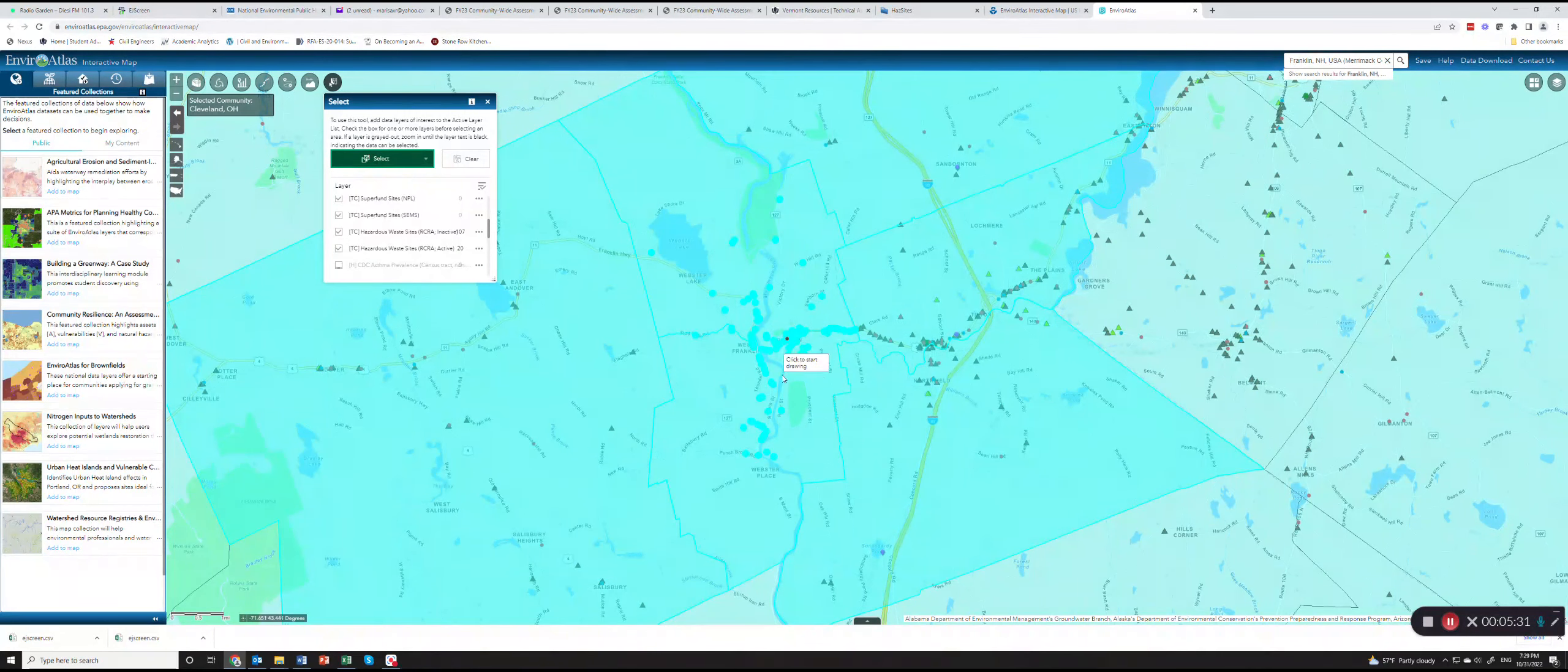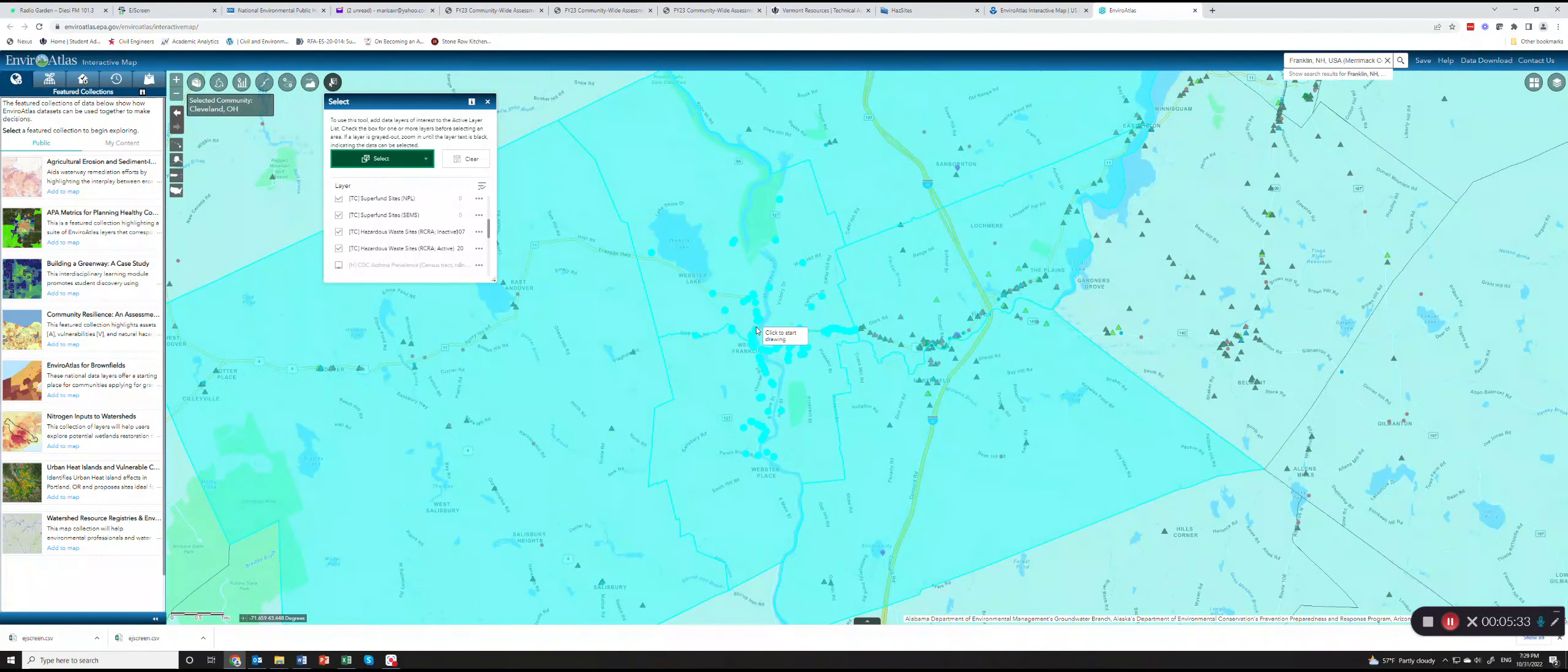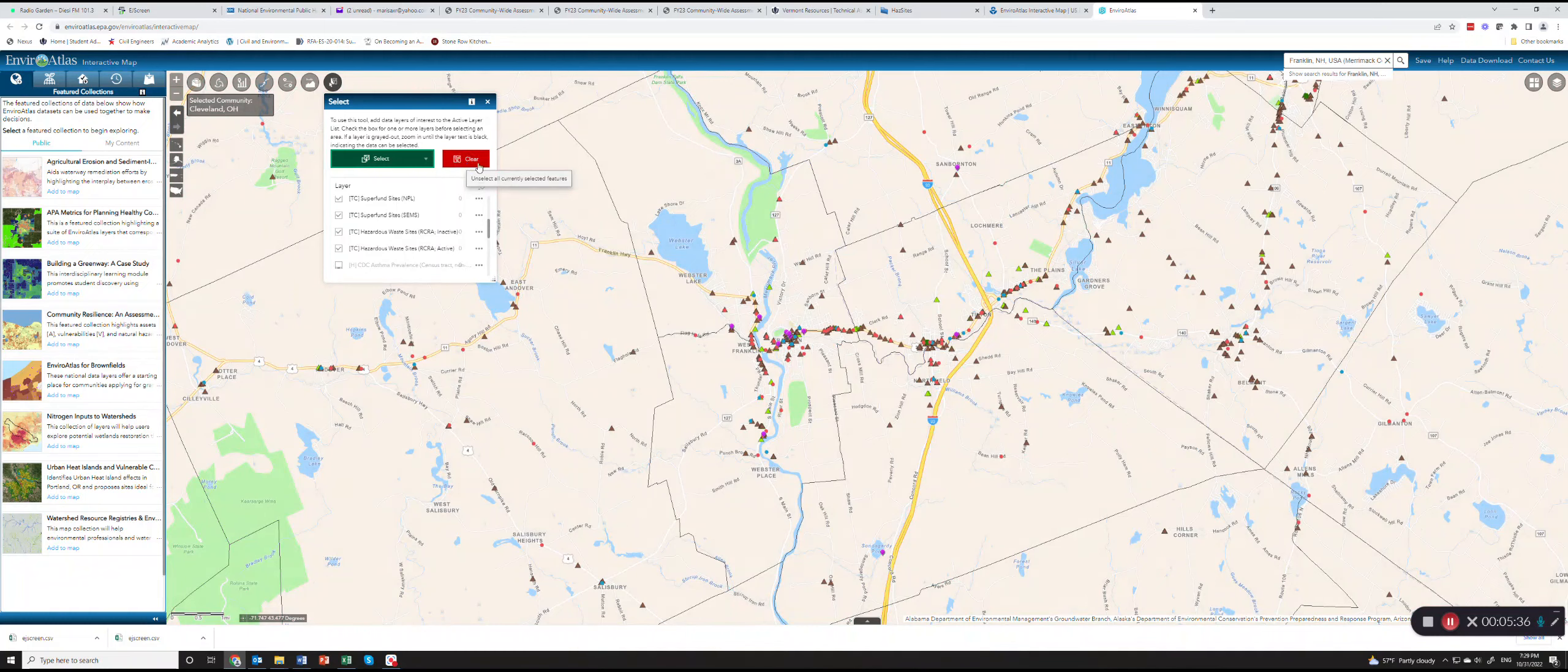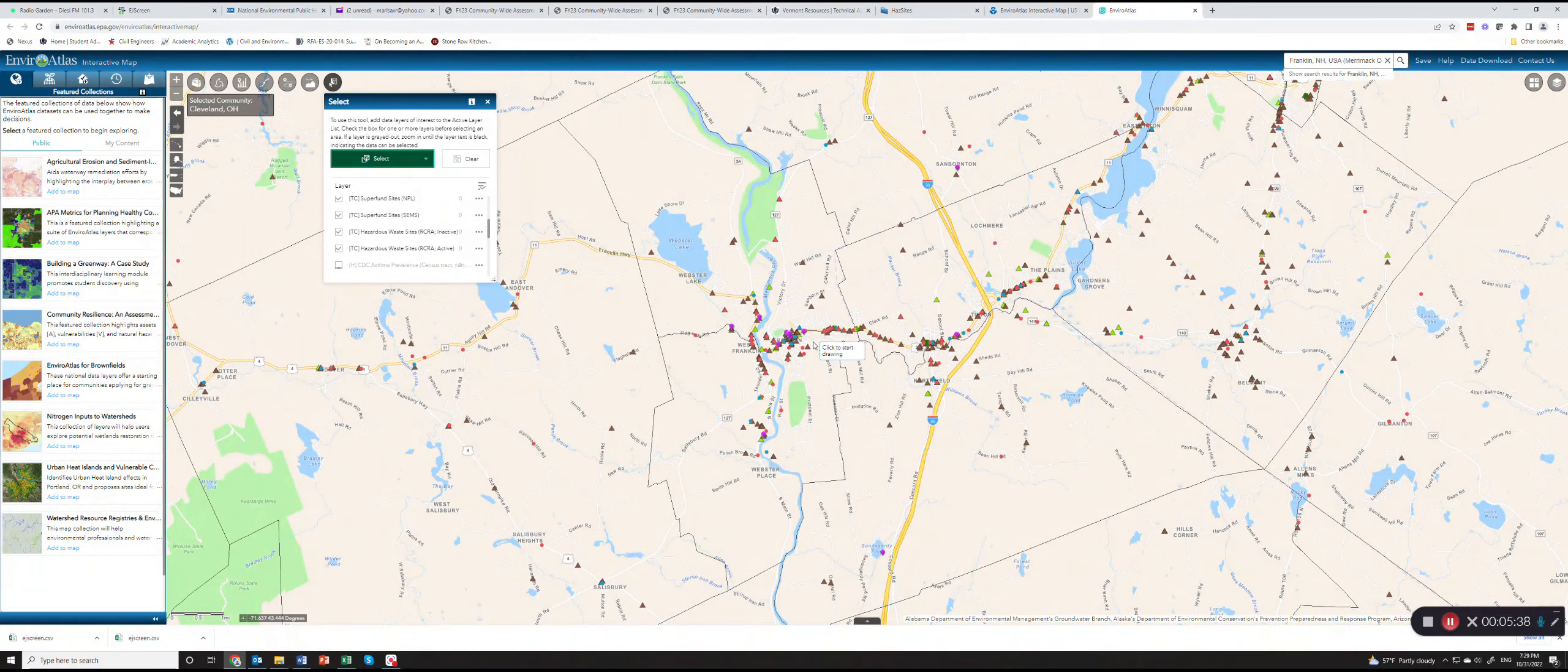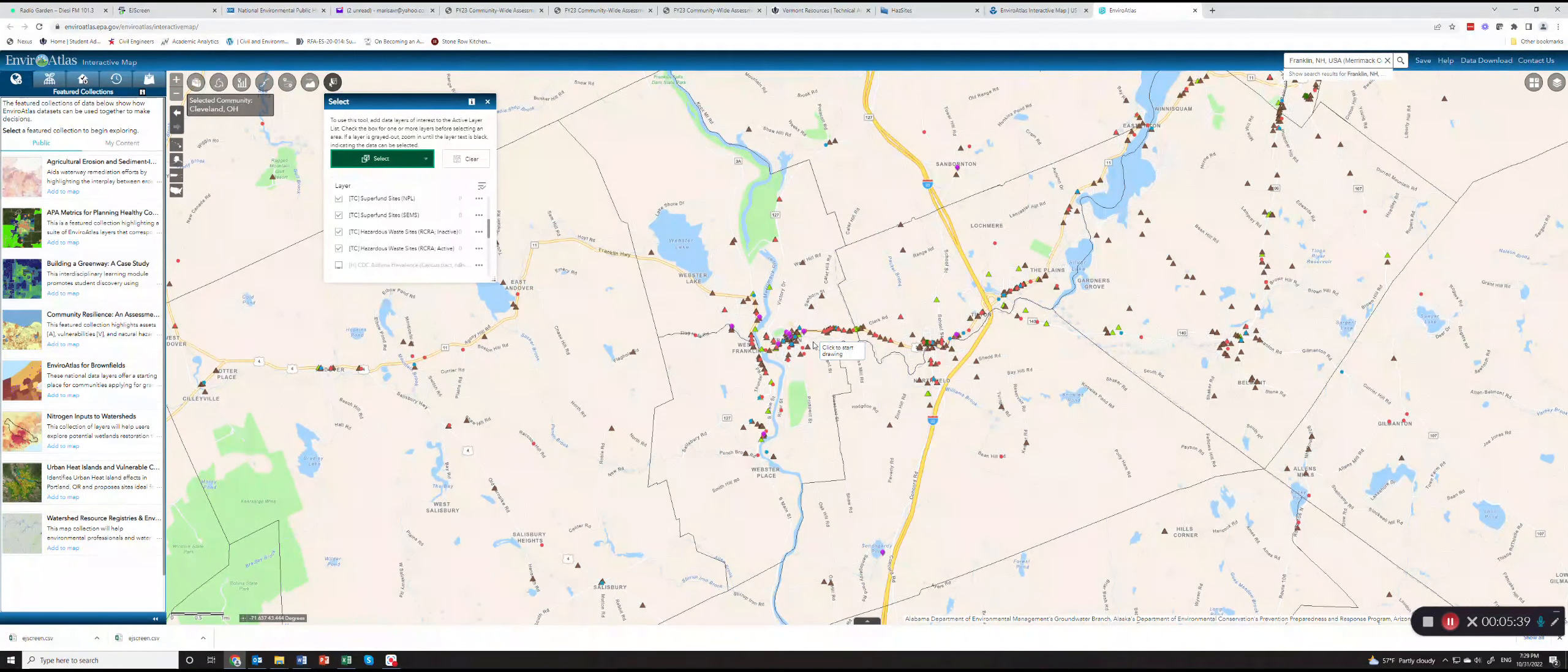When you're ready and all sites in your area have been counted, you can say Clear and that will bring you back to the original view.